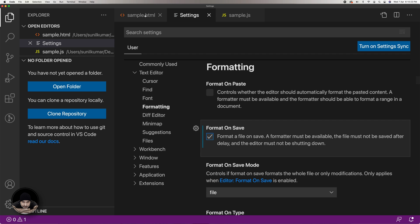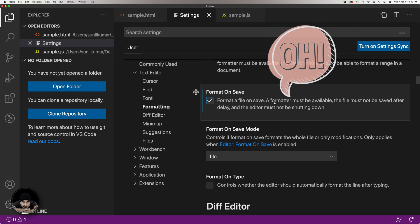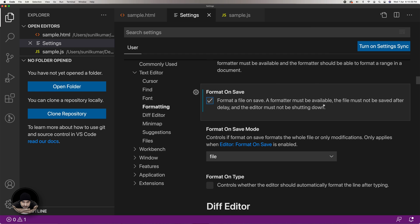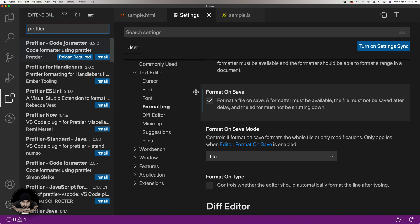Go back to your HTML file and save it again. This may still not work because a formatter must be installed to handle this activity. Click the Extensions option on the left menu, search for the Prettier extension, then select and install it.